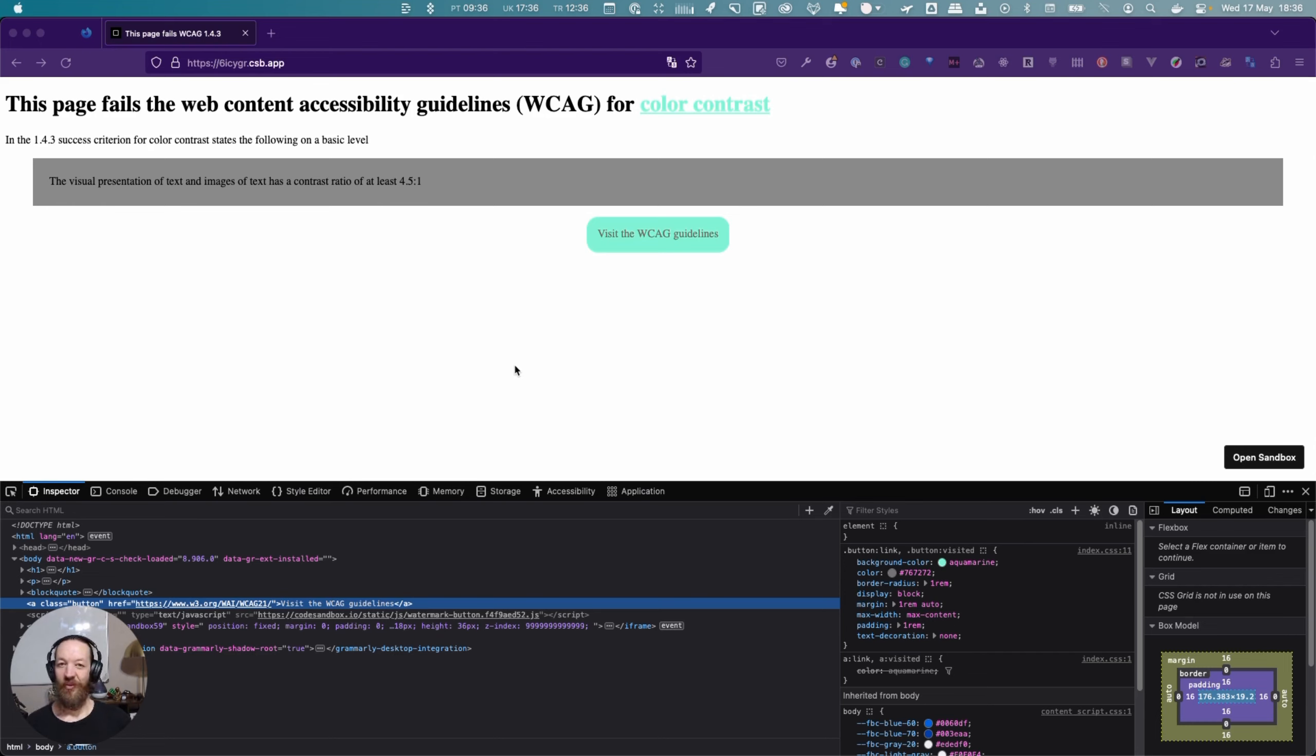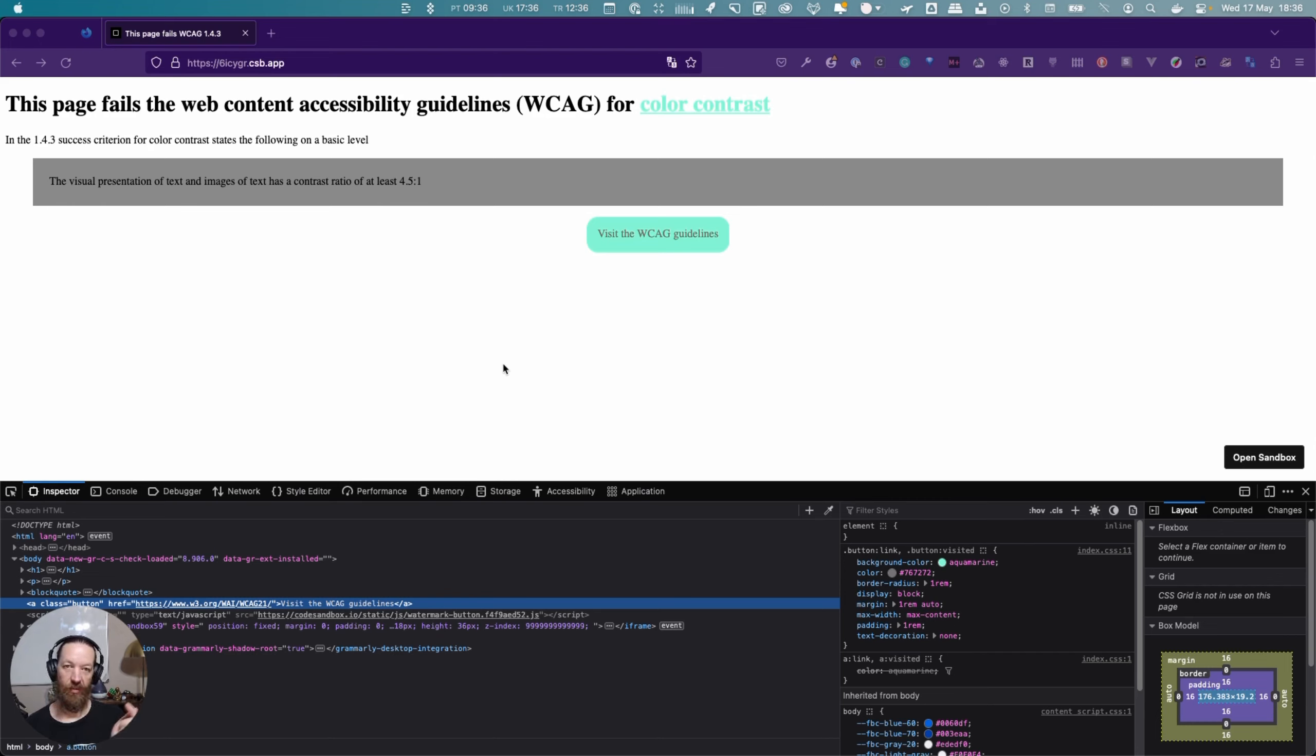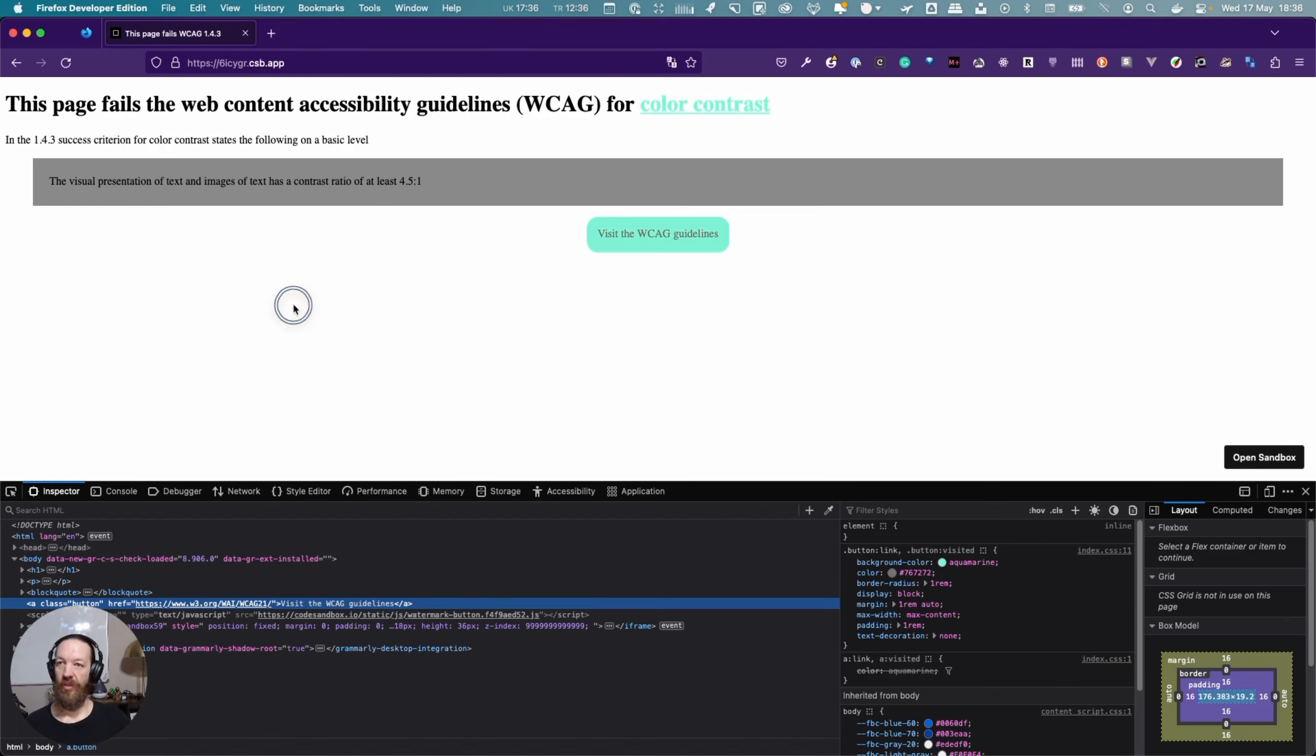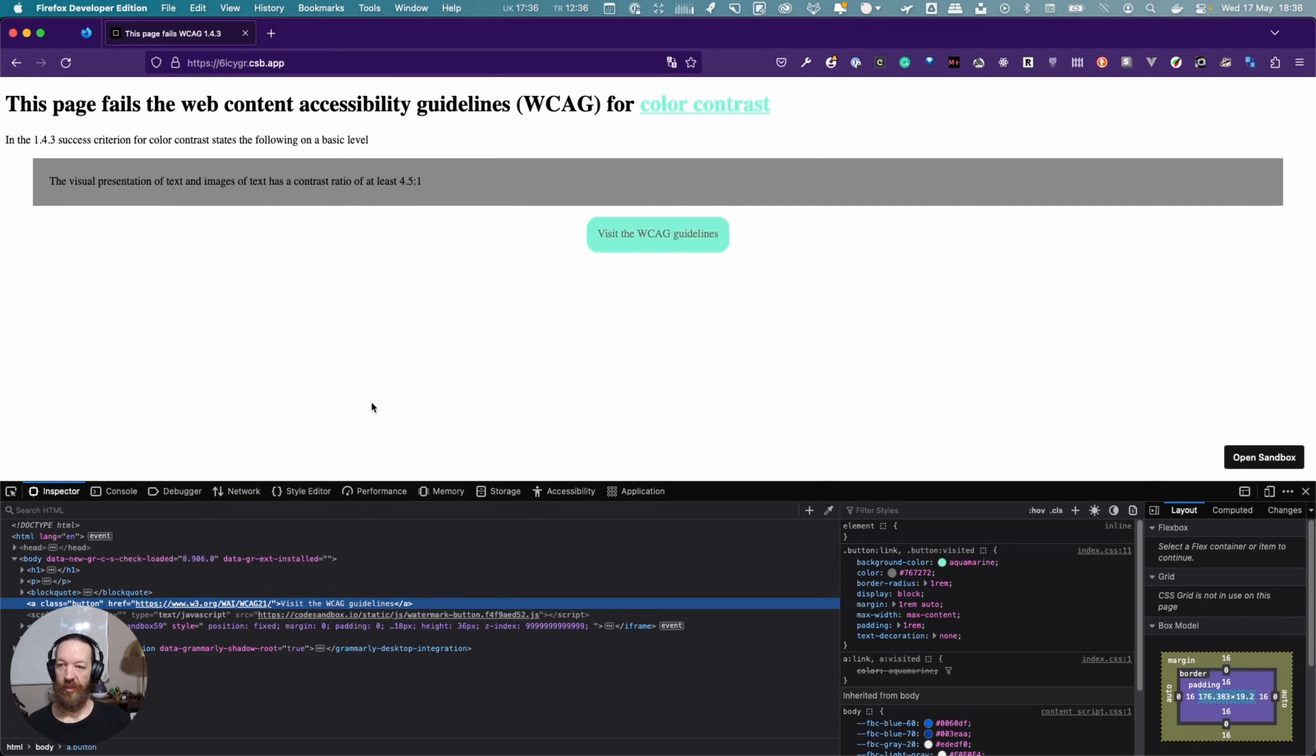So we're going to have a look at using the different tools and browsers that I've mentioned in the article for testing, specifically in this case color contrast. So this page has some specific problems and we're not going to test everything in Firefox. This is the browser that's open currently so that we can have a look at how we do this in different browsers.